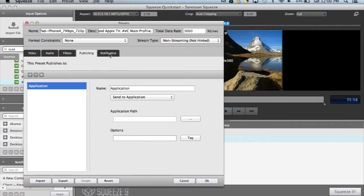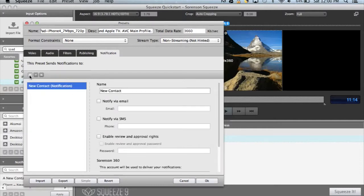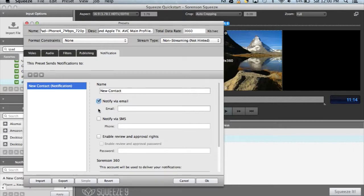The final tab is for notifications. Once you've entered the credentials to your complimentary Sorenson 360 account, you can notify friends and clients that a video is ready for review, and they'll be able to send you instant feedback via the integrated review and approval functionality.